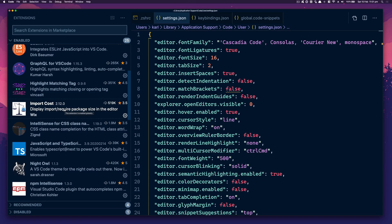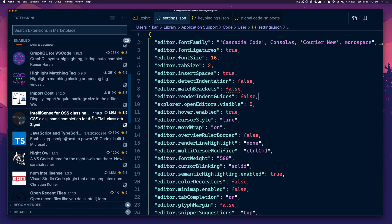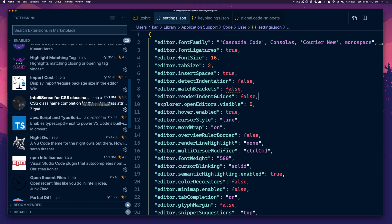I did use a Git plugin that showed you who wrote a particular line — like a Git Blame — but I found myself not even using it, so I got rid of that just to speed things up. VS Code can become quite heavy, and I try my best to not use as many plugins as I possibly can.